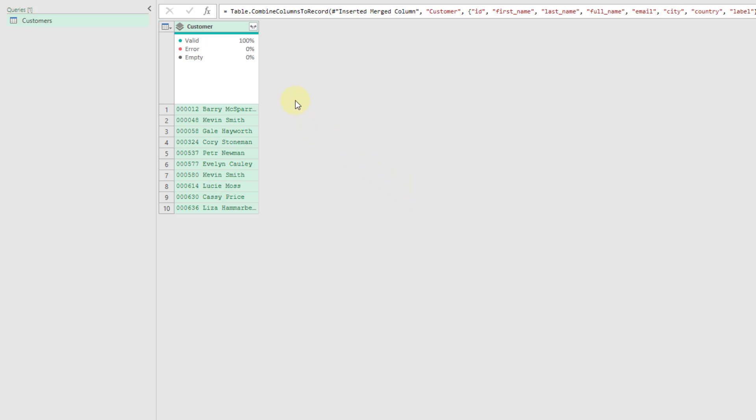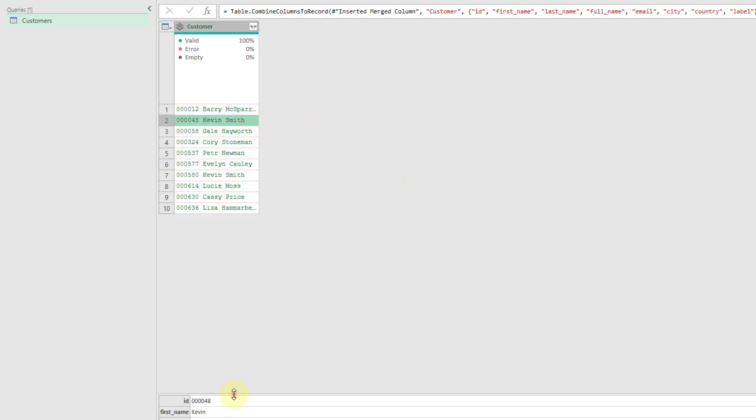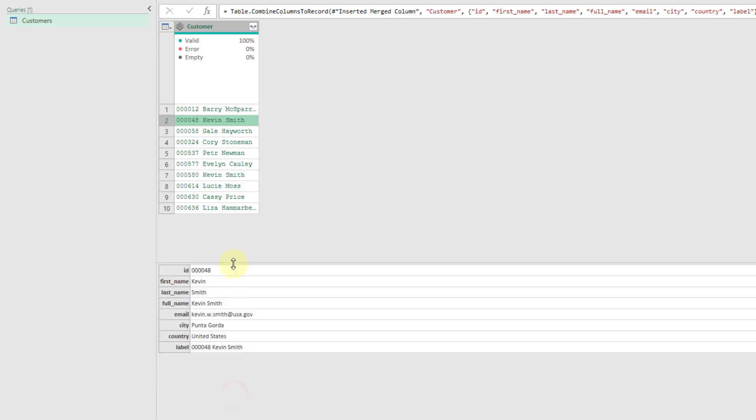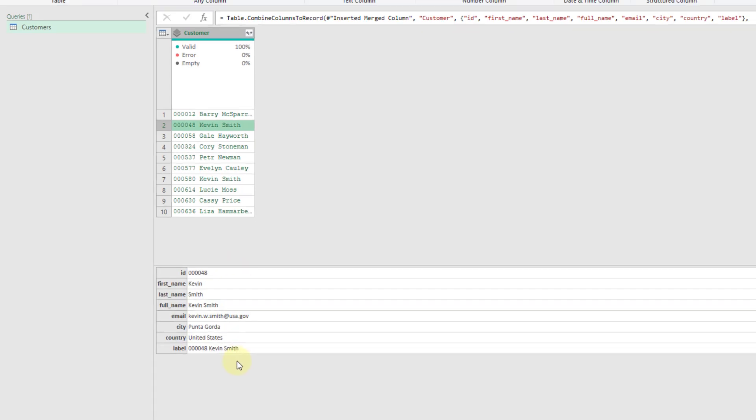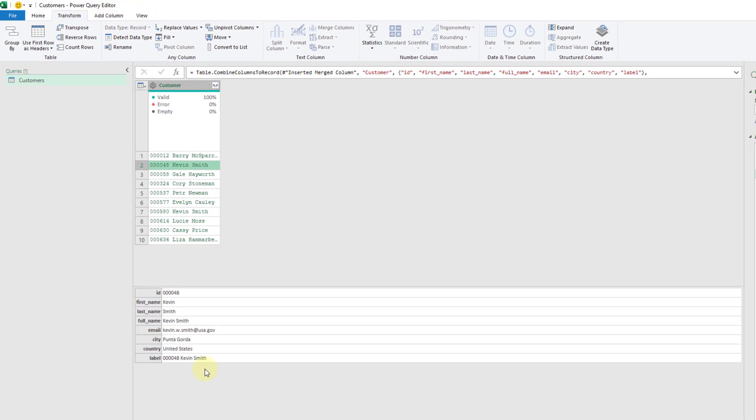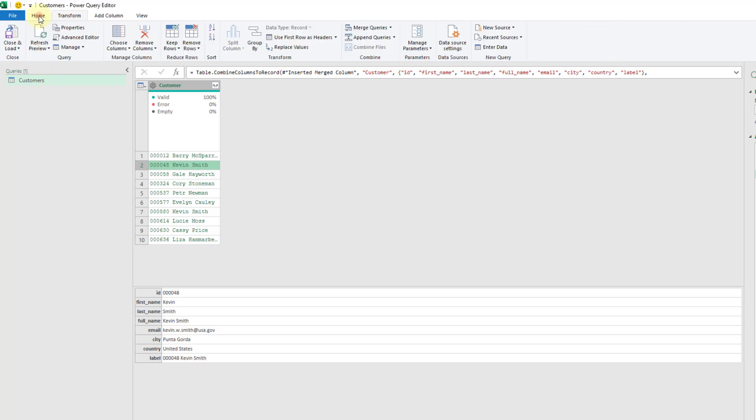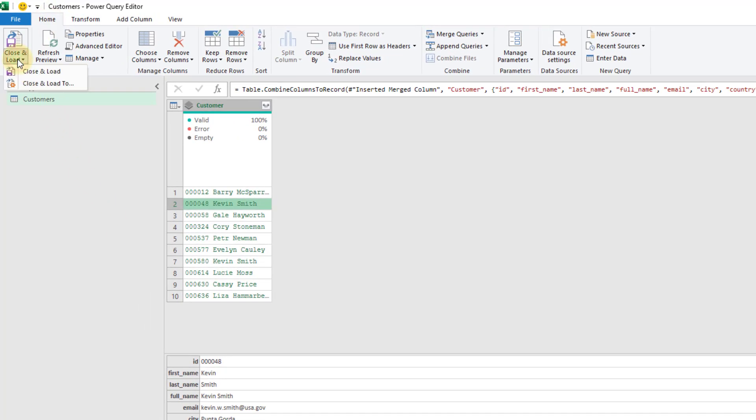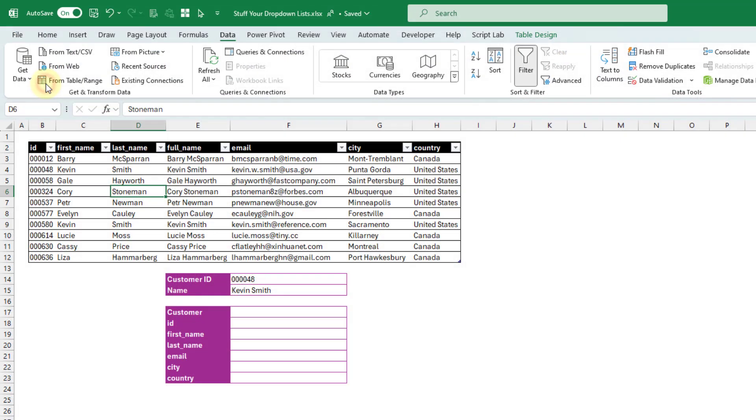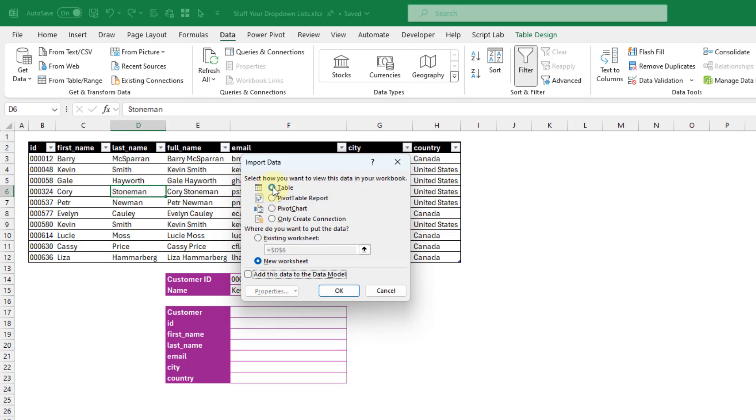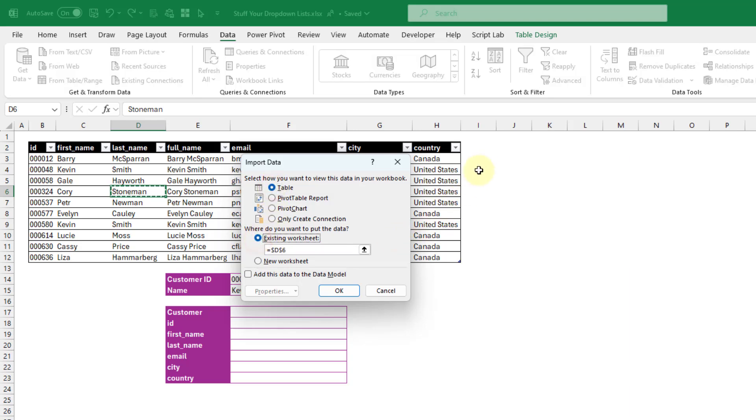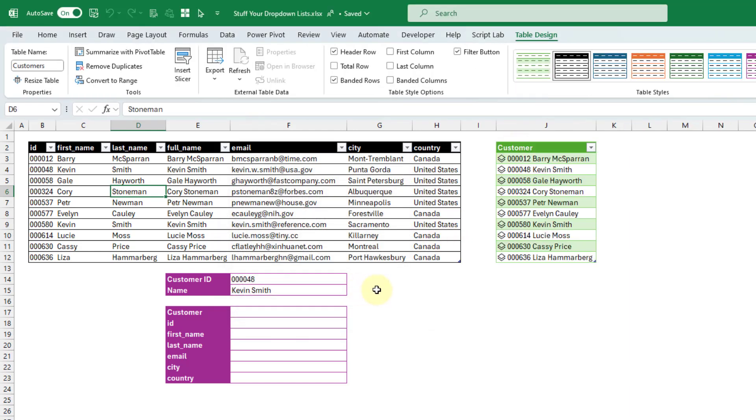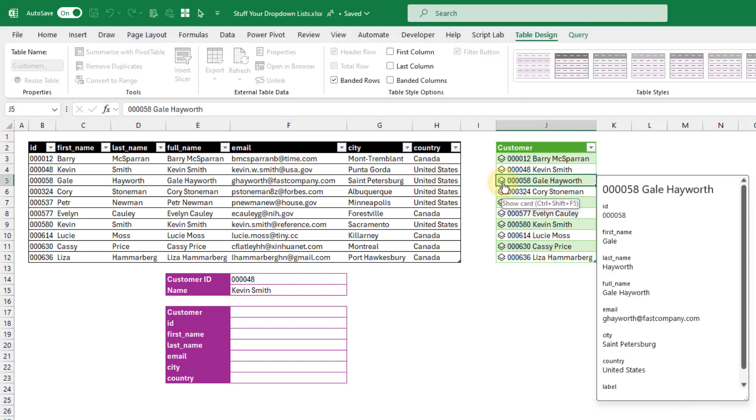And now we've got a single column. And if I select one of these, what you'll see is that it actually contains all of the data for that customer. So now we're going to load this back into Excel and go to the Home tab, Close and Load, and Close and Load 2. And that's going to give me the option to load it into a table. And we're going to stick it in our existing sheet here. And so now I've got a list of all the customers. And if I click on this item here, you can see that it's got all the data for that customer in the single cell now.